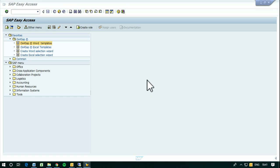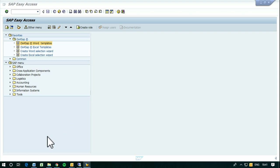Hello, this is Ronan and Moog. In this video I am going to show how to create Word templates to be used with SAP data. After that we will show the generation of Word documents with SAP data from this template specifically. Let's begin with the first stage.